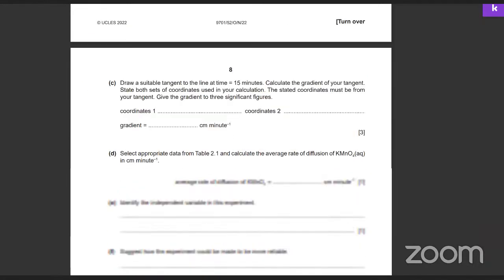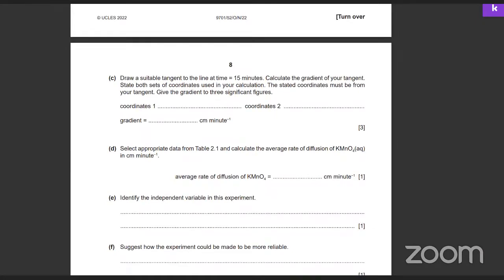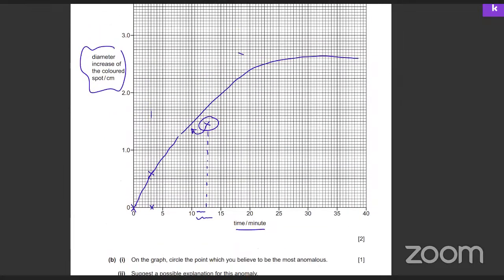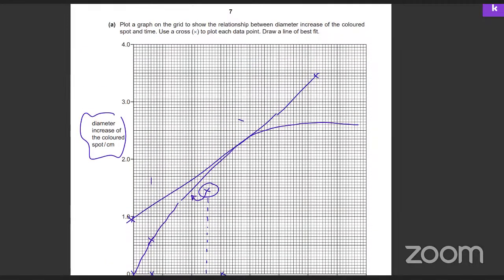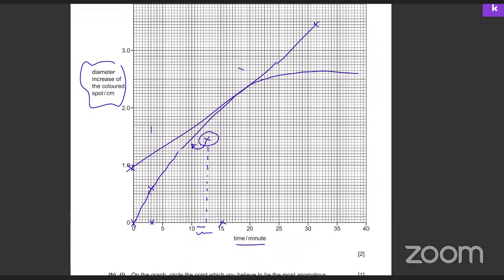Draw a suitable tangent to the line at time t = 15 minutes to calculate the gradient. Make the tangent as big as possible using a ruler, and then measure the gradient as the increase in y divided by the increase in x.